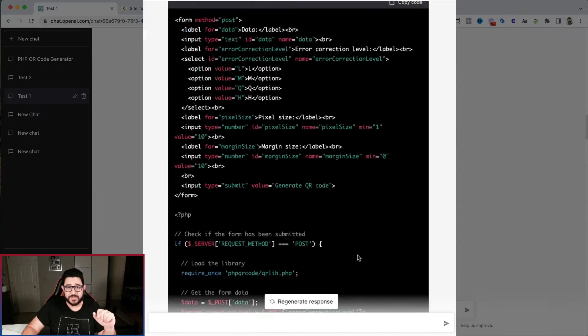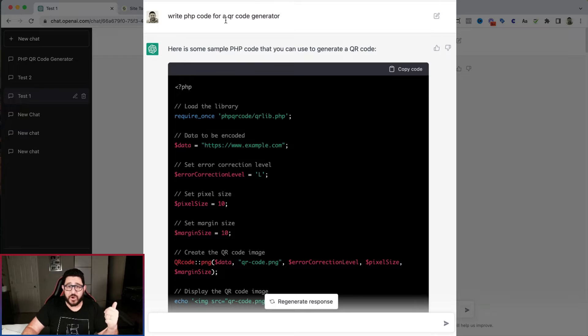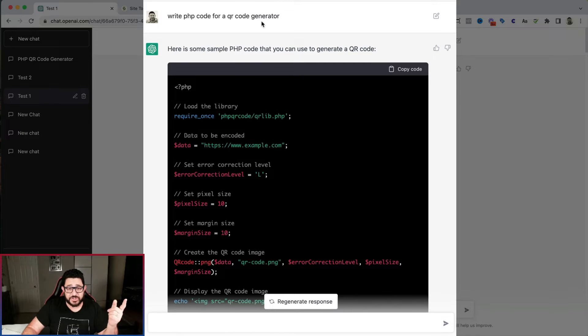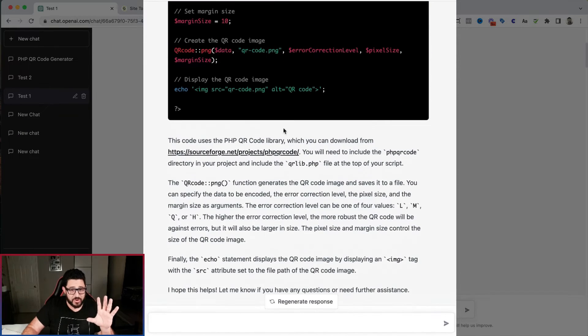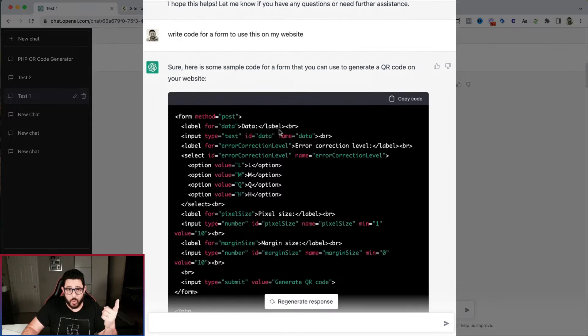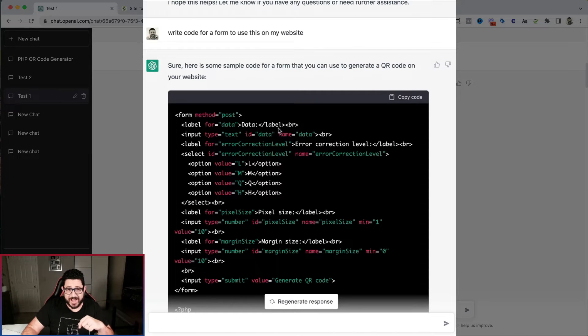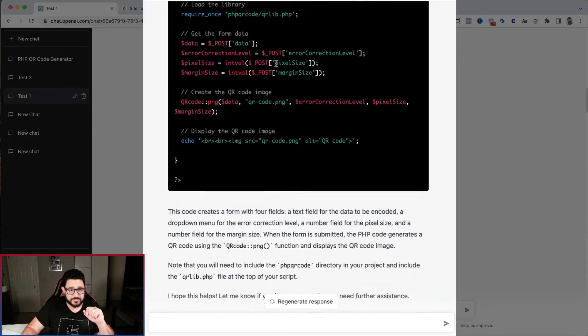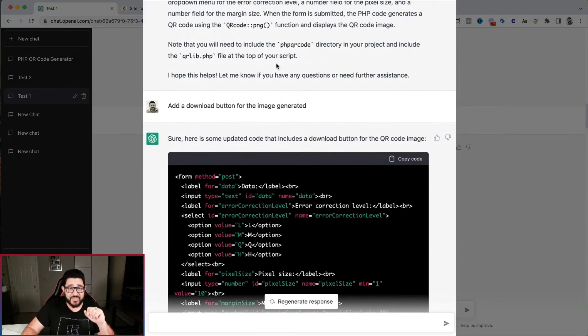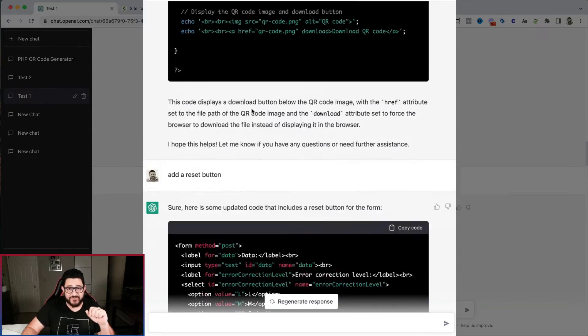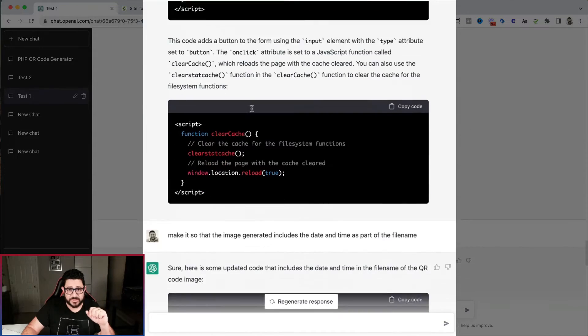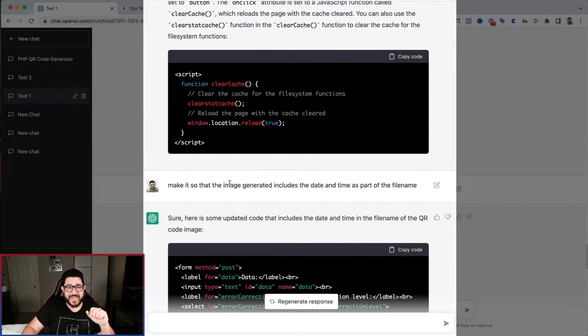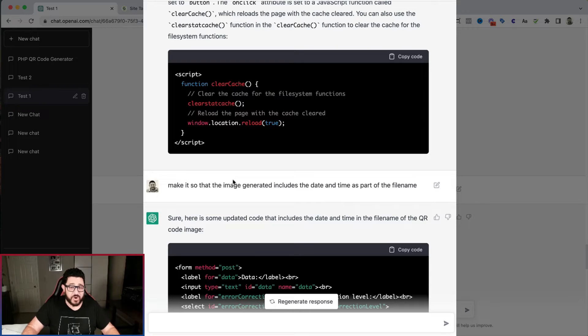So I'm going to go through that again. The first one was write PHP code for a QR code generator. So wrote the code for the generator, then the form to interact with it, write code for a form to use this on my website. Then I added a download button for the image to be generated. And then finally, make it so the image generated includes the date and time as part of the file name. And it works beautifully.